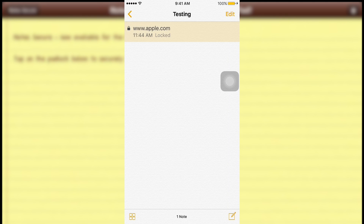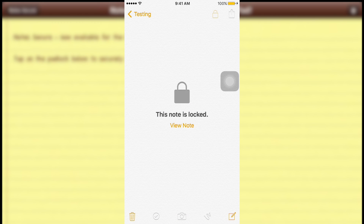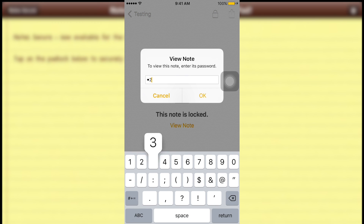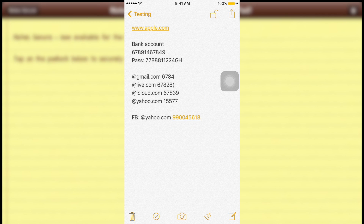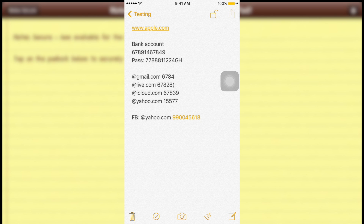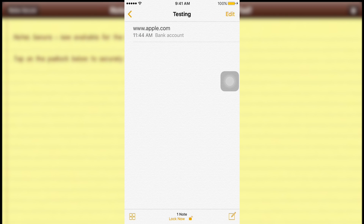Now the note is locked. Anyone who wants to open it needs to know your password. If you want to remove the lock, just click on the lock sign again and tap 'Remove Lock'. The lock is removed — no more lock.